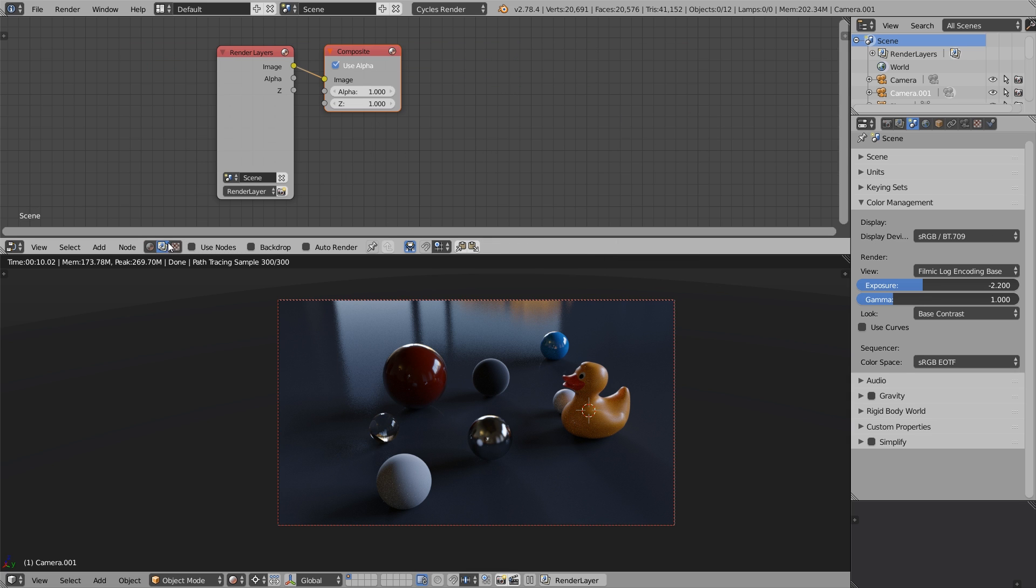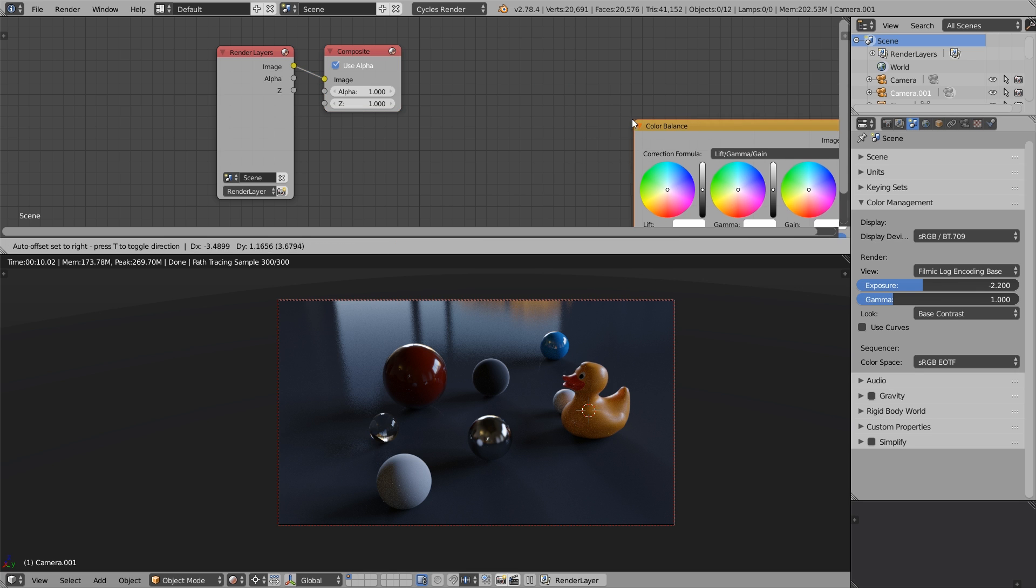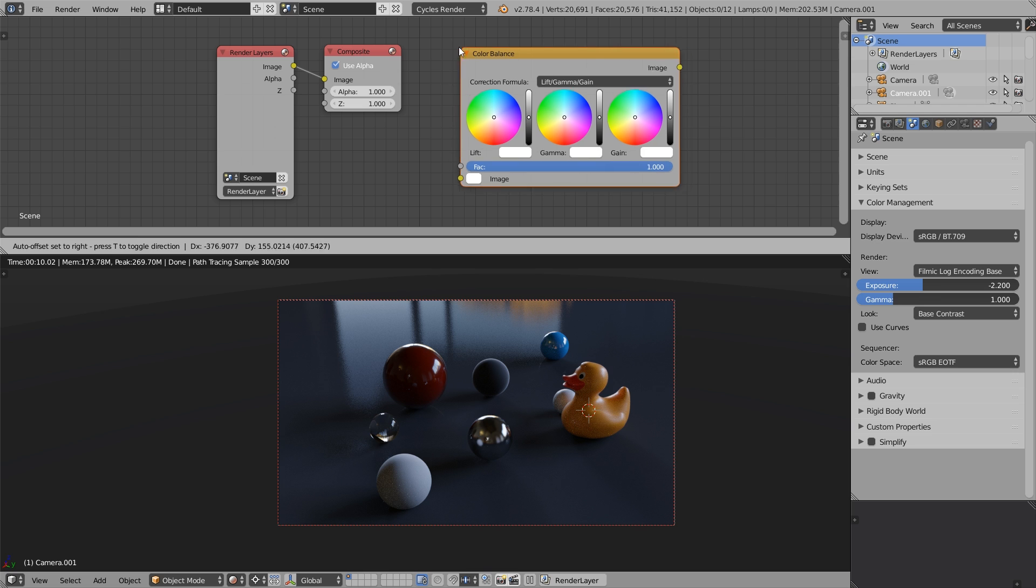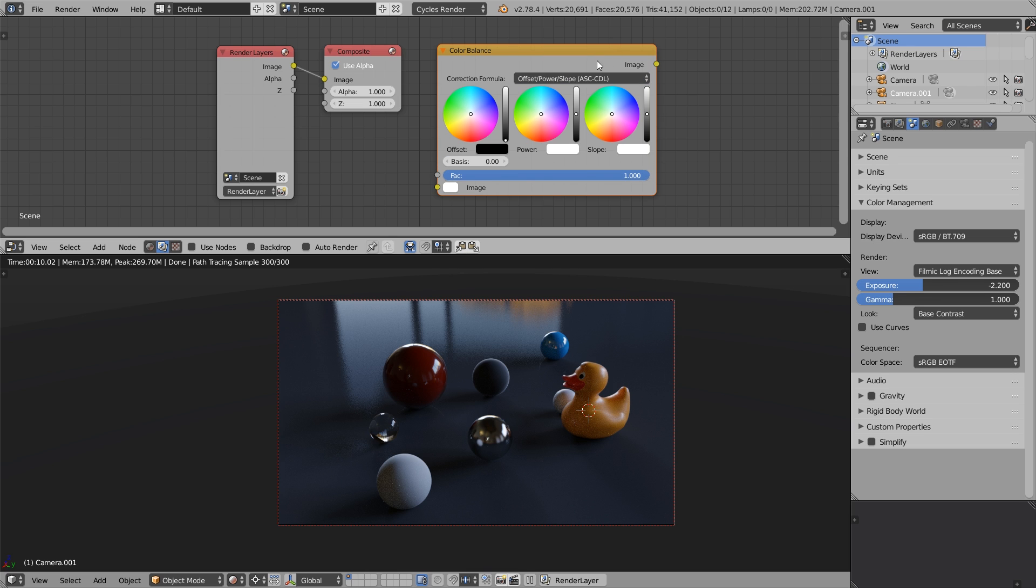And the other important thing is that if you're gonna use the Color Balance node in the Compositor, don't use the standard Lift Gamma Gain mode, because basically it ruins the math of cycles. Just use Offset Power Slope. This node will allow you to accomplish the same kind of things, color grade your image or whatever, but it won't ruin the colors.